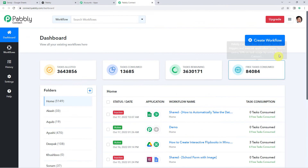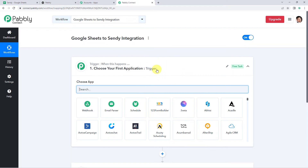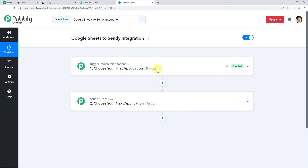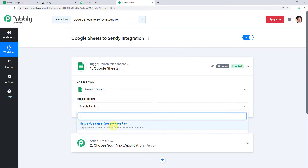This is the dashboard of Pabbly Connect. Here we have to create a workflow — click on the plus sign to create workflow. Now we have to give a name to the workflow, so let us give the name as Google Sheets to Sendee Integration. Click on create. Now we can see a trigger window and an action window. Pabbly Connect works on the concept of trigger and action: trigger means when this happens, action means do this. In this use case we want to send data from our Google Sheets to Sendee based on specific conditions. So let us integrate Google Sheets with Pabbly Connect — open the trigger window and choose the application name as Google Sheets. Select the trigger event as new or updated spreadsheet row.